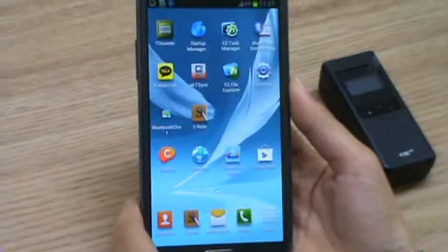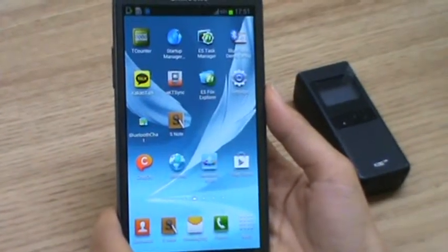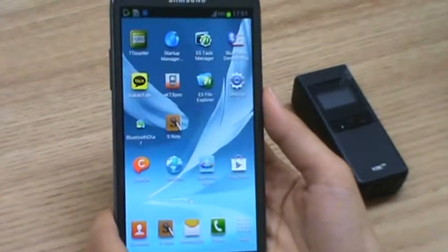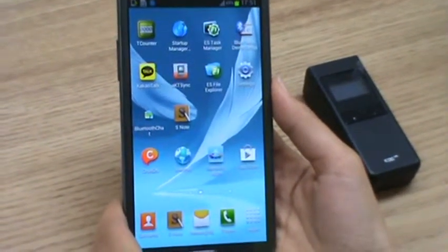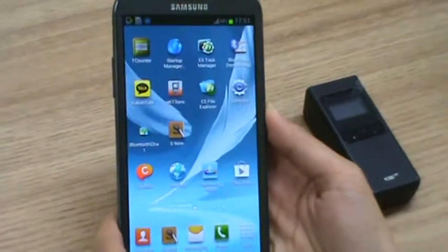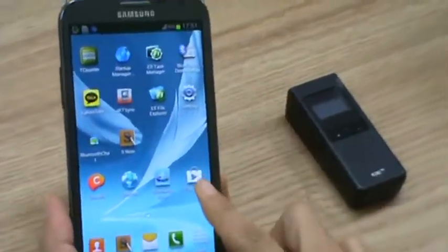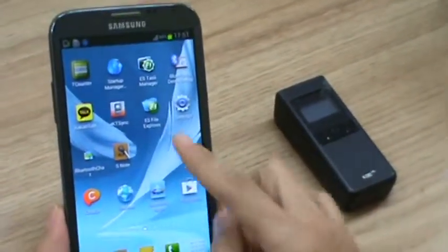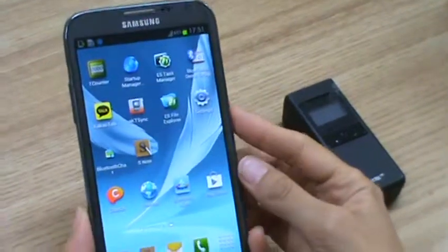Now I'll show you how to use KDC 300 with Galaxy Note 2. First you go to Play Store and you download KTSync.